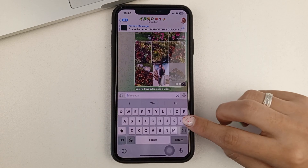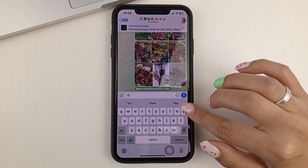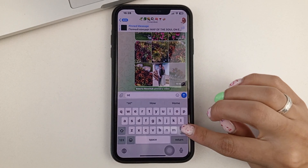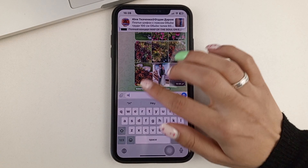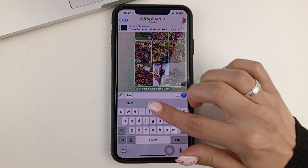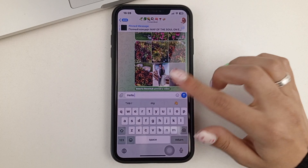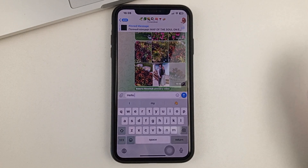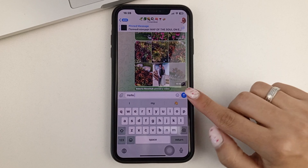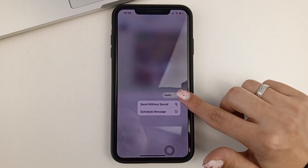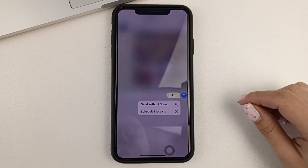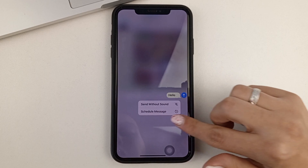In order to do that, you're going to need to write some kind of message. And after you do that, click on the Send arrow and hold. And then, you'll need to select Send Later.